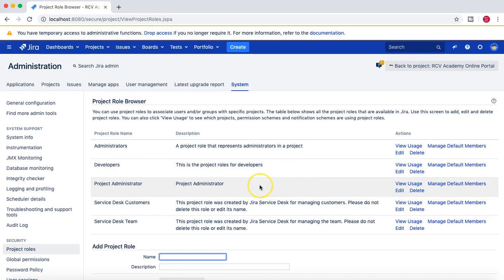Before we move further, let's cover the difference between project roles and groups. They are somewhat similar, but the key difference is that group membership is global and only a Jira administrator can edit it. However, project role membership is project-specific, and a project admin can add or remove members from the project role. Now we have created the 'Project Administrator' role.